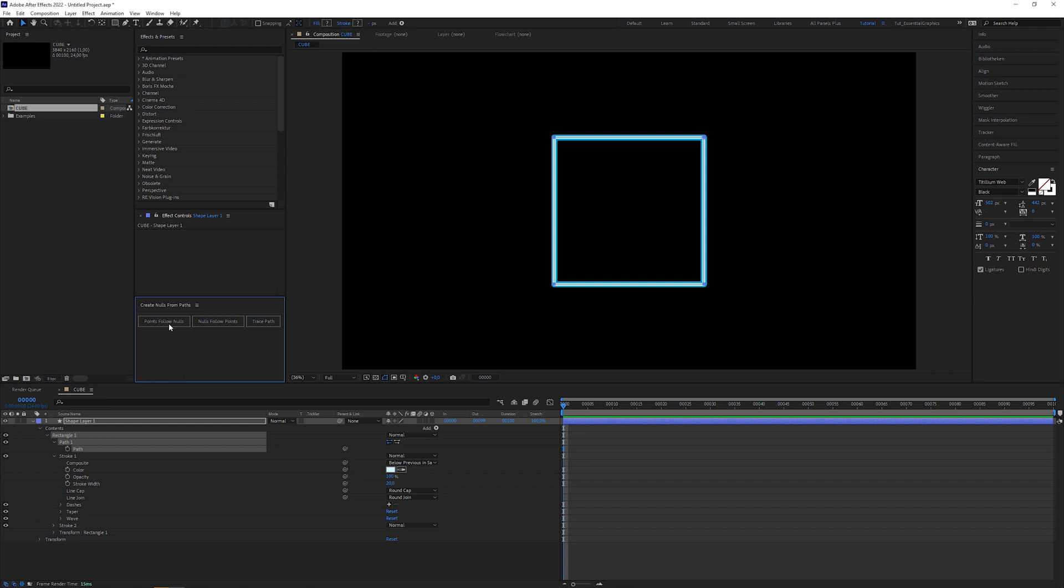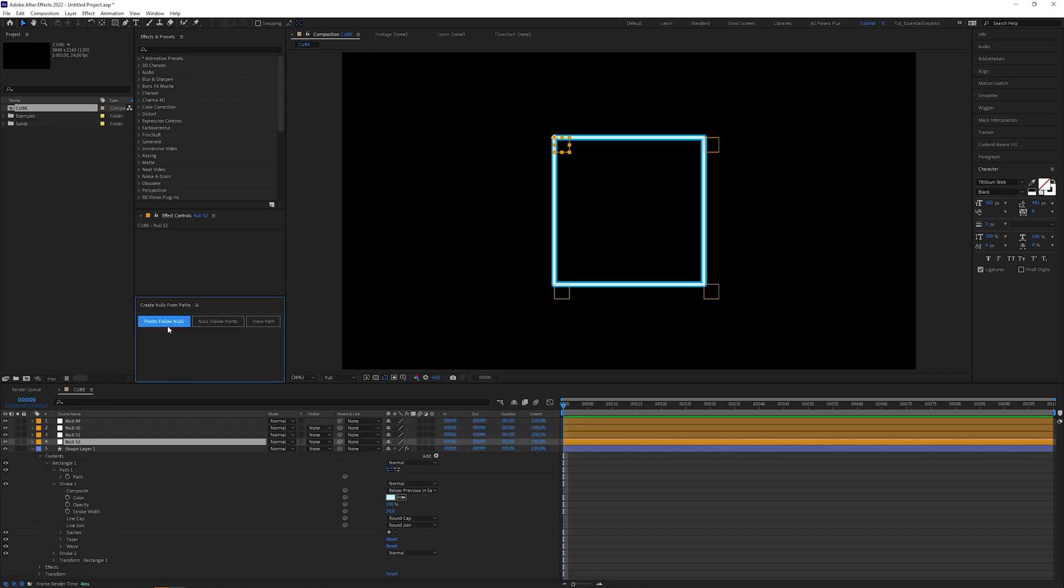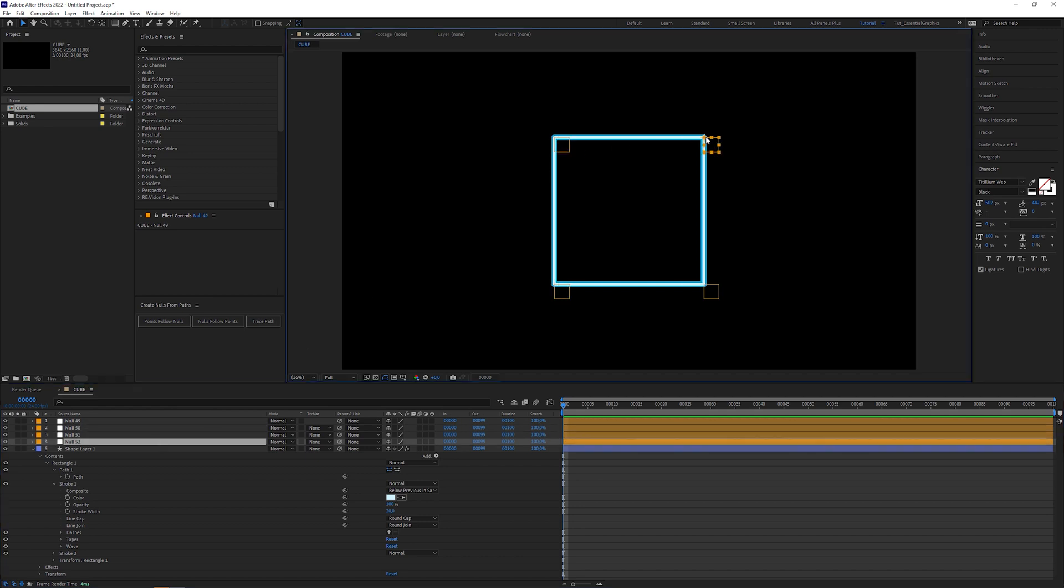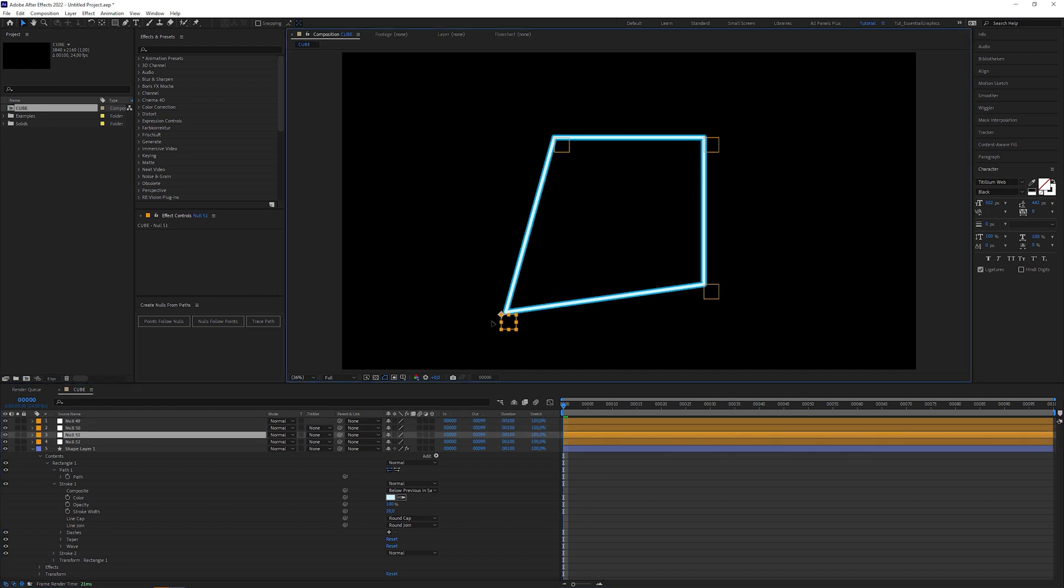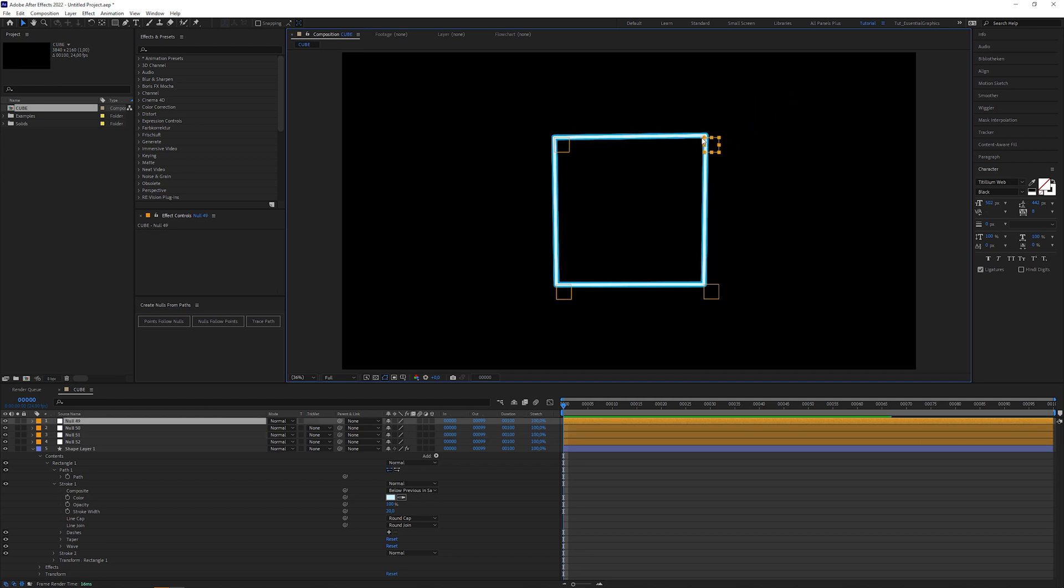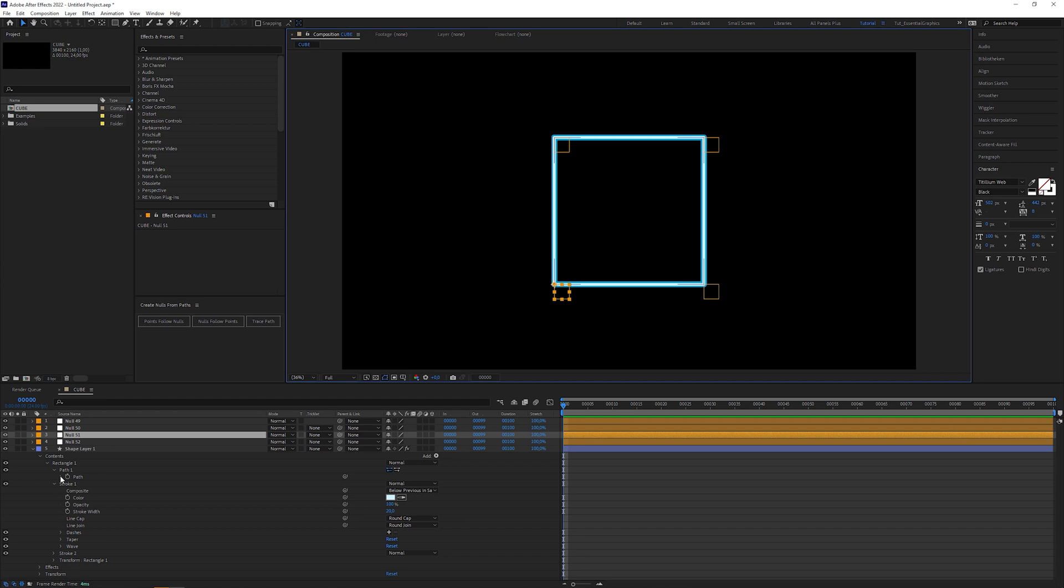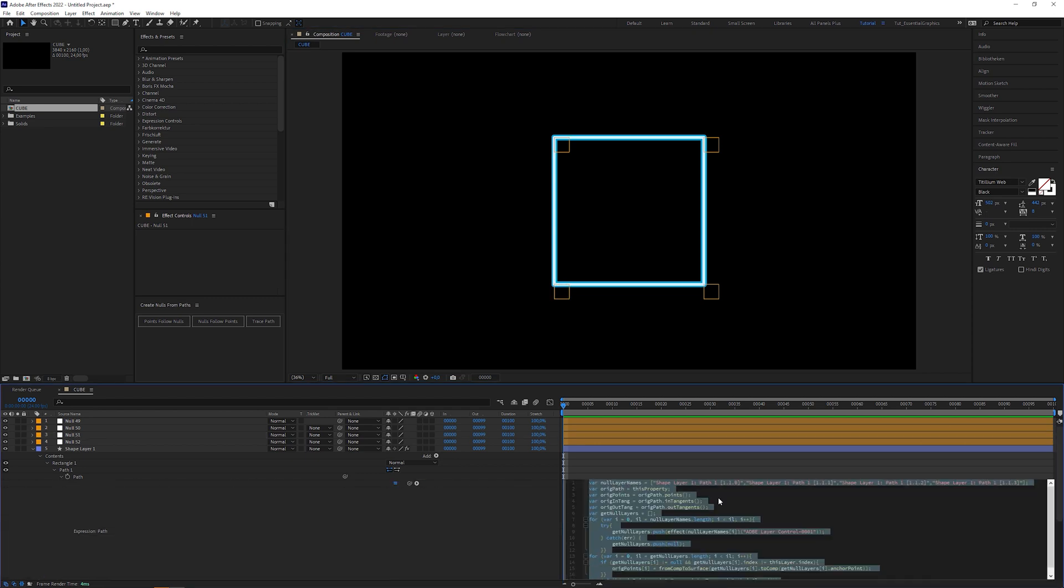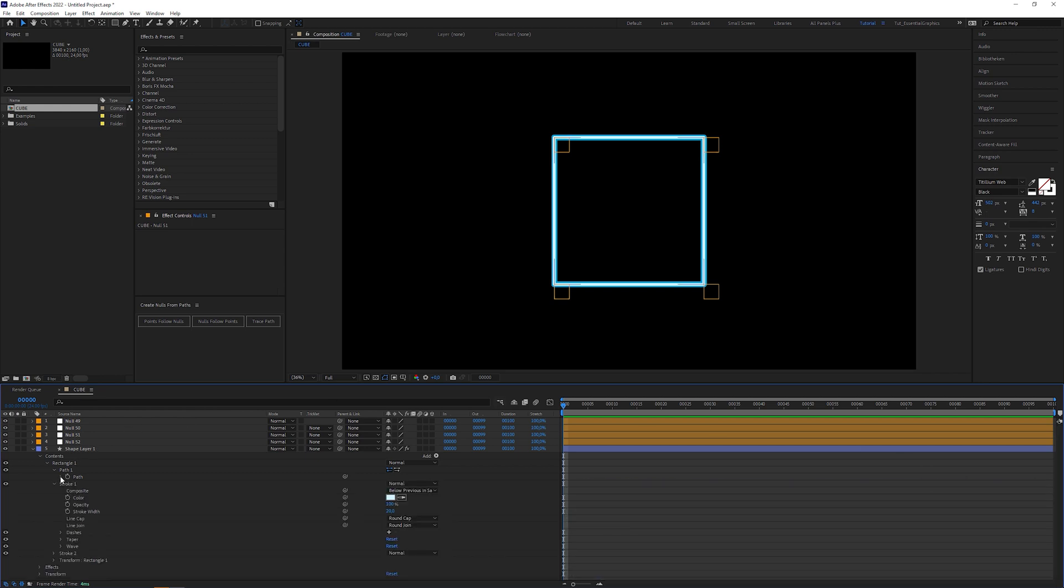Then click on the points follow nulls button. This creates 4 nulls for each path point. And when you move the nulls, you'll see that the according points of the path are connected to them. Let's take a closer look at the shape layer. We can see that the script added an expression in the path attribute to let the magic happen. But we don't have to bother about it.